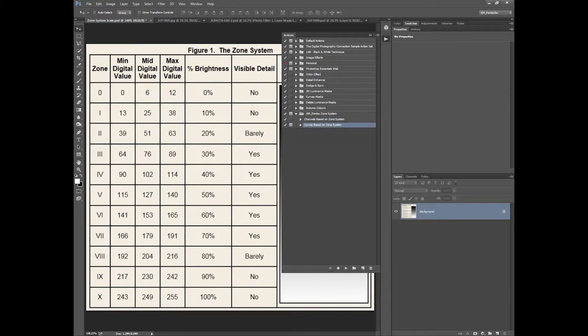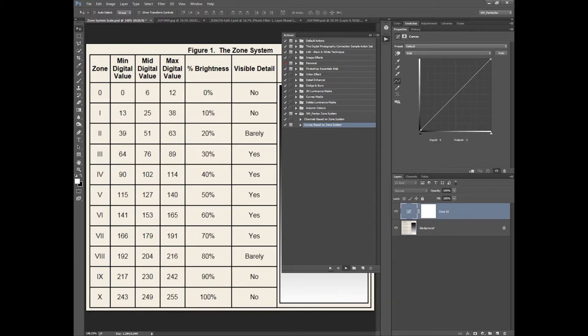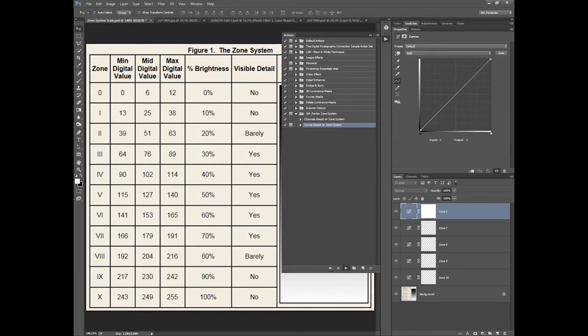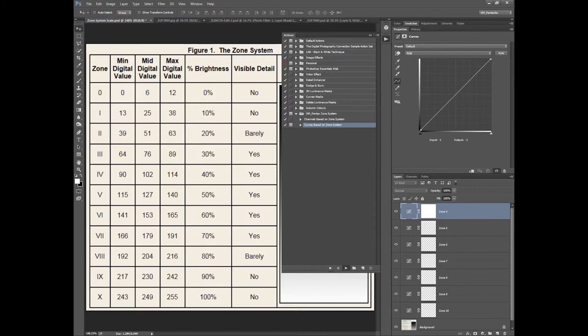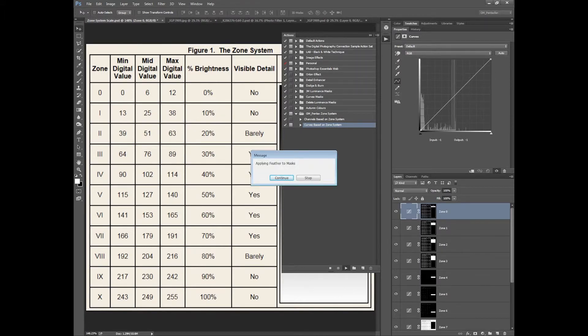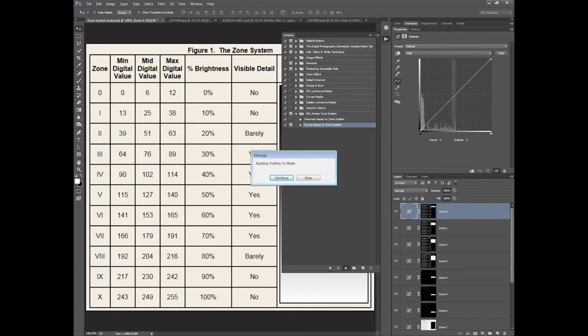So once you've run through the channels one, you can run through the curves and you can see here it's adding all the zones in. It'll fill in the thumbnails. Thumbnails are filled in. At this point you can stop it if you want.